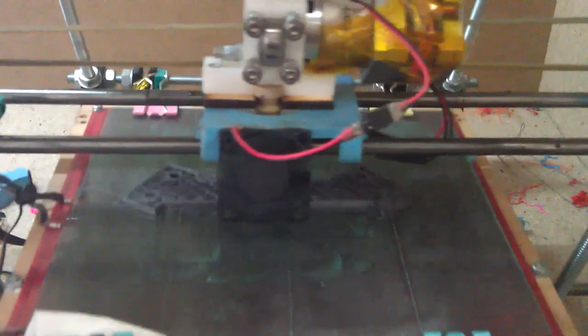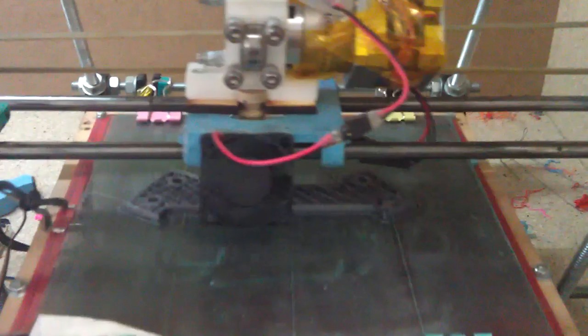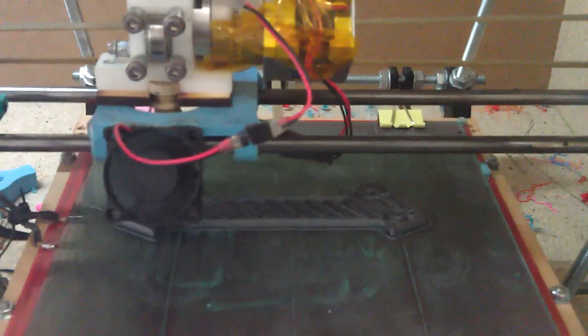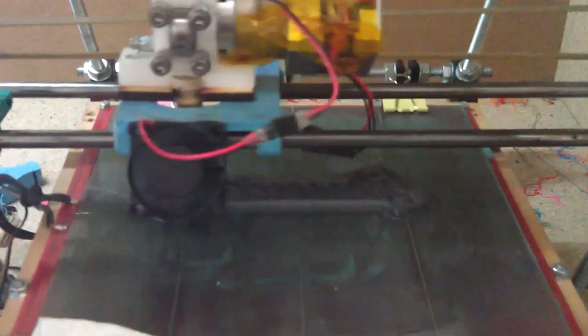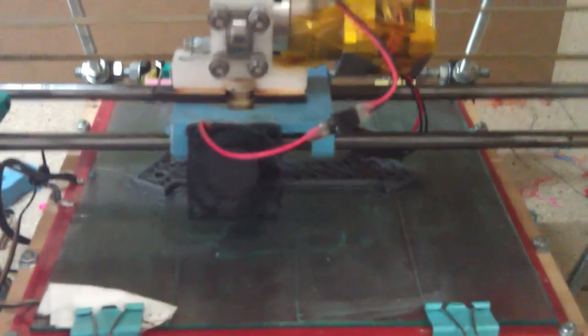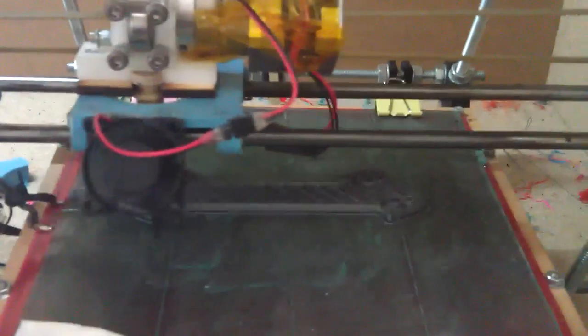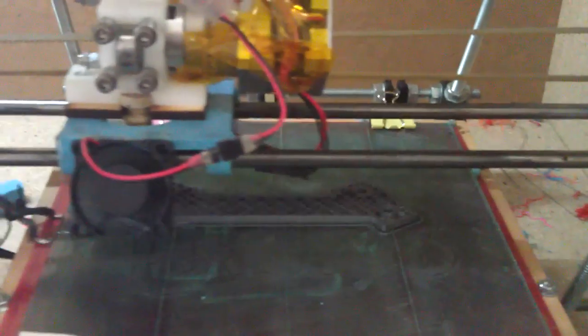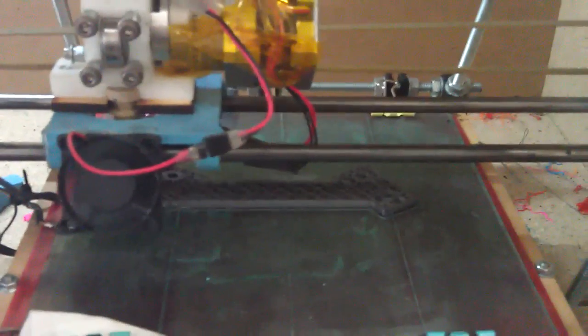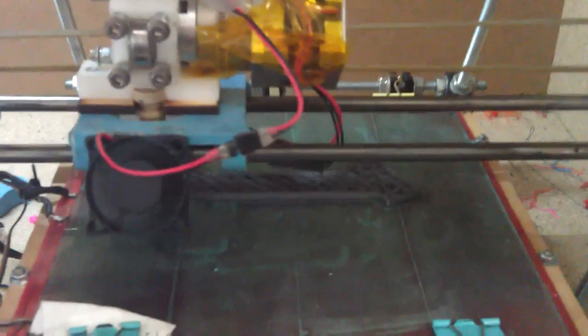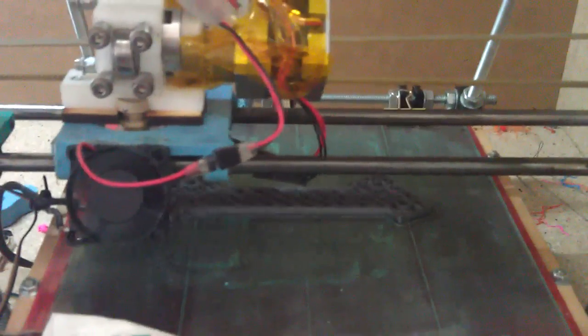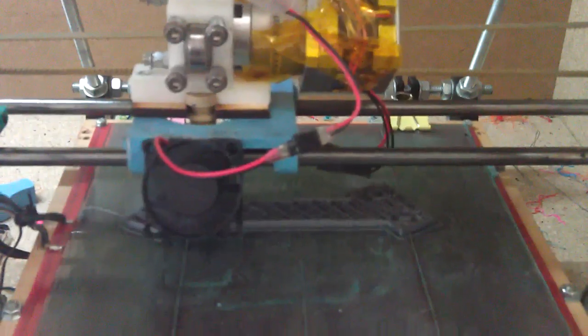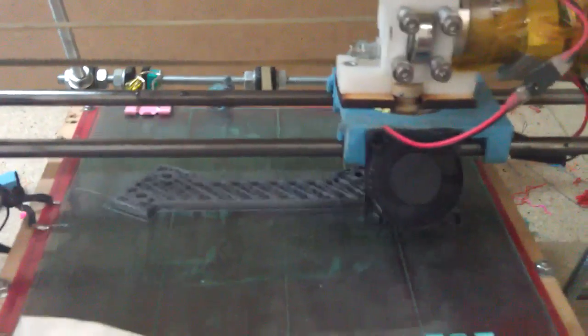So yeah, I will keep trying faster accelerations, but yeah, this is no problem for a Prusa. You can't see any vibrations at all.